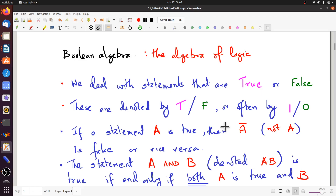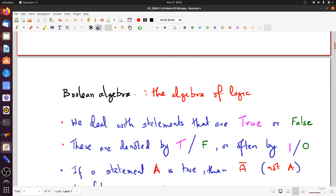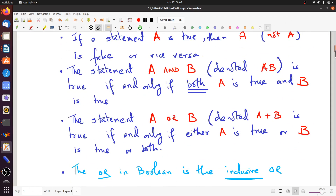If you have two Boolean statements A and B, you can form the compound statement A AND B, which we often denote just by writing A and B next to each other, or sometimes with a dot in between. A AND B is true if and only if both A is true and B is true — that is what AND means.